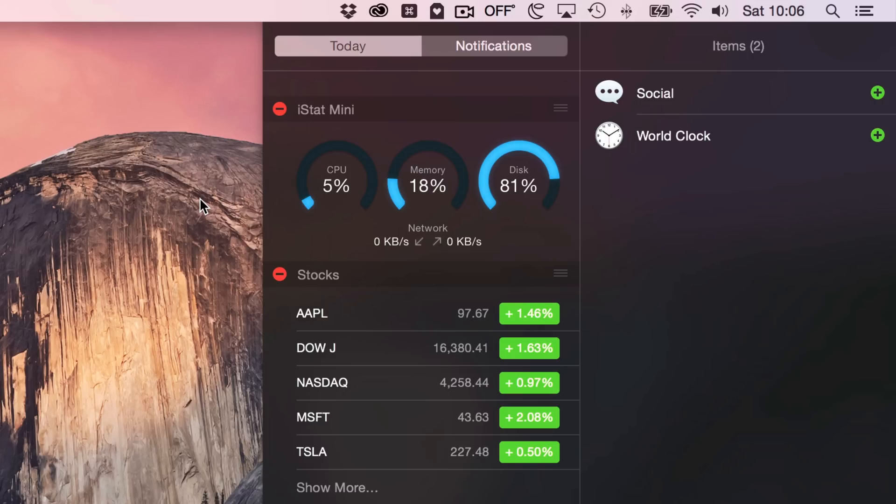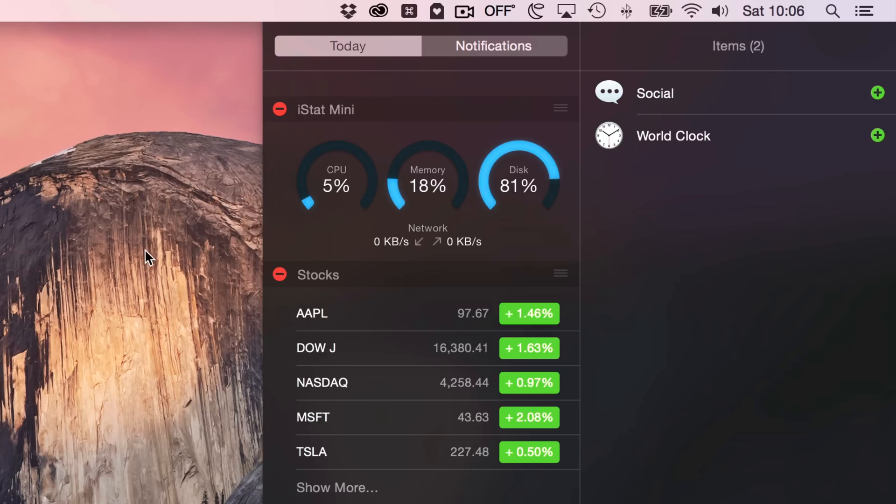This is more of a novelty, but it does provide some useful statistics about your CPU, network, and memory—sort of like the widgets available in iOS for system status. That is iStat Mini, available for $1.99 on the Mac App Store.